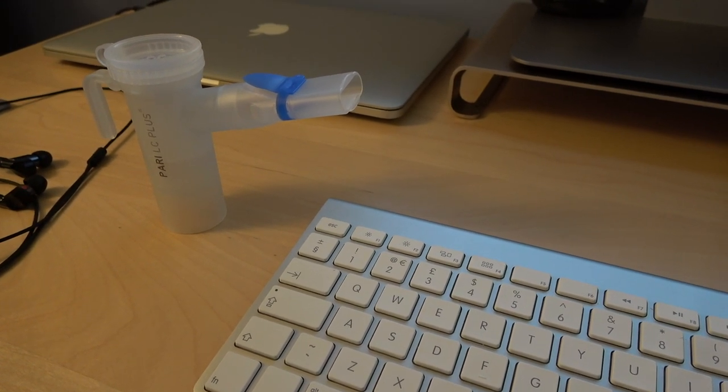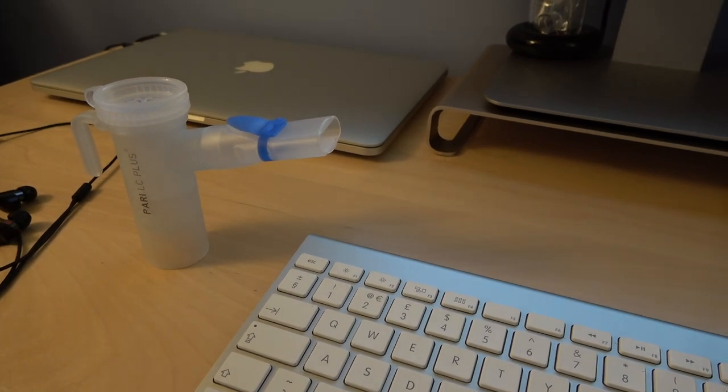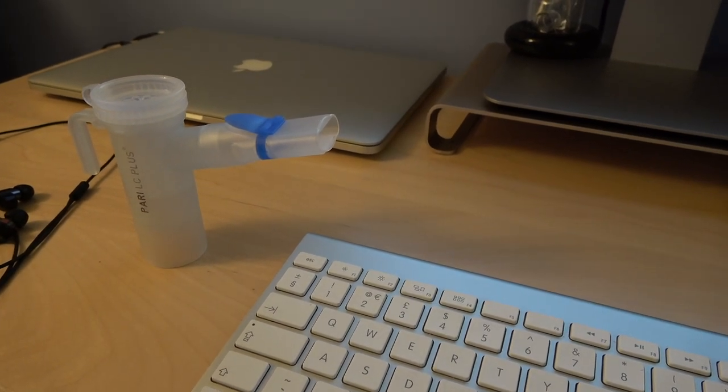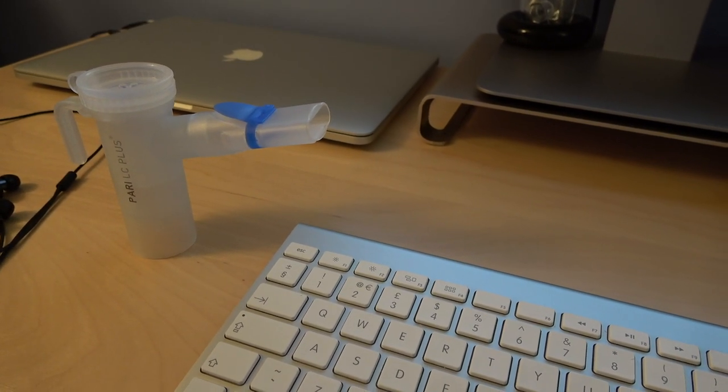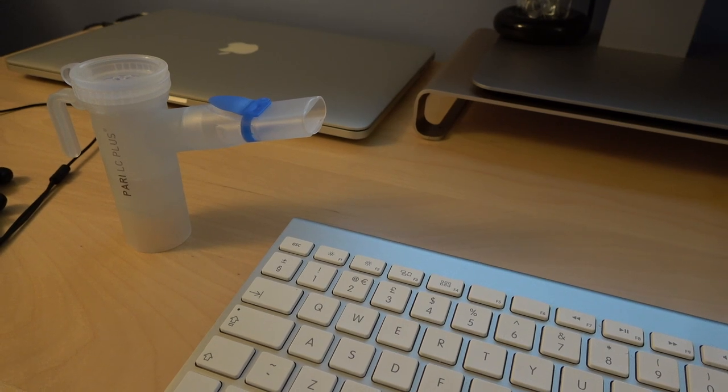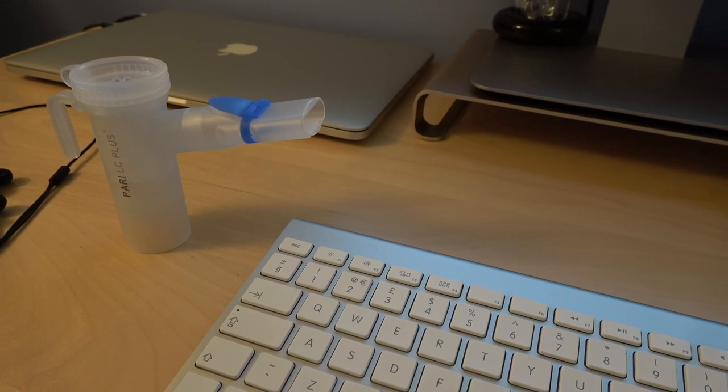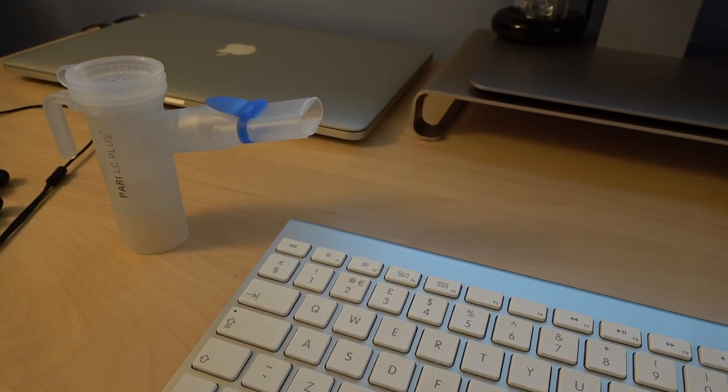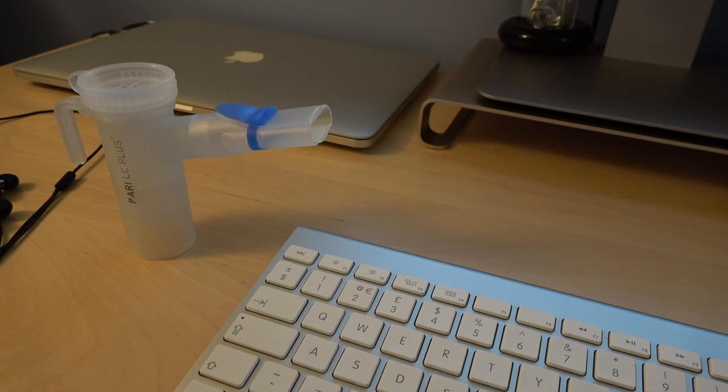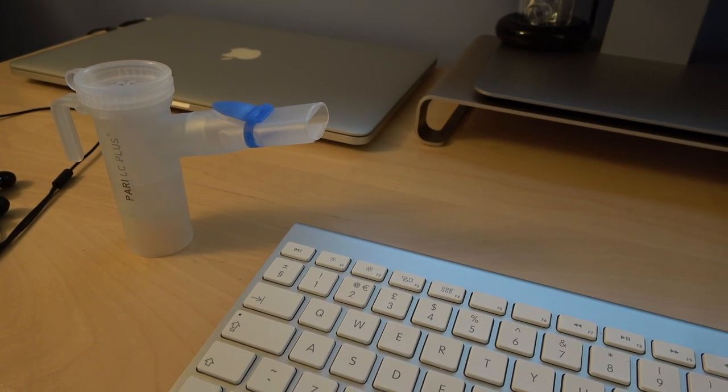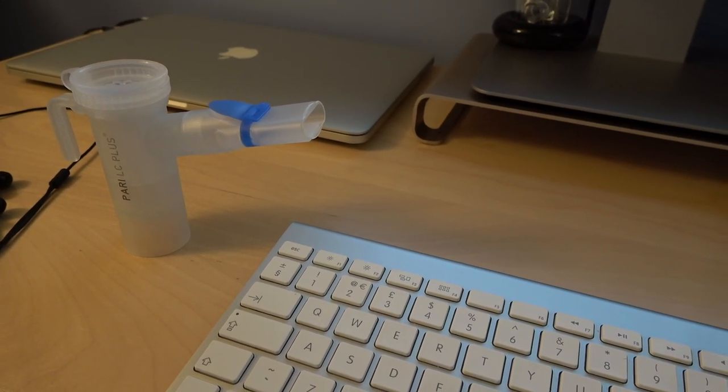I always keep a backup nebulizer. The one I was using is one of the top brands, I'm not going to name names, but it's a top brand with a more powerful motor than the backup one I had, which is a different brand with a slightly slower motor.